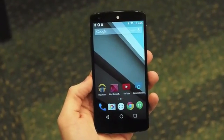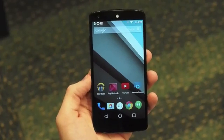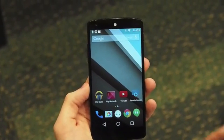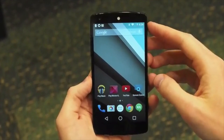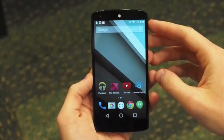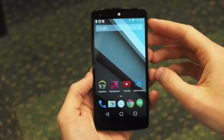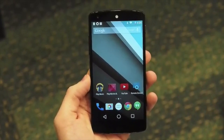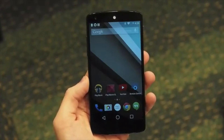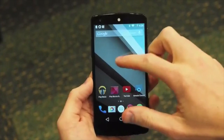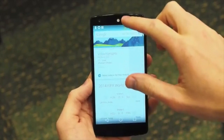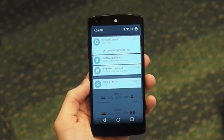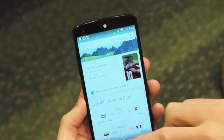Hi there. This is a Nexus 5 running the L developer preview of Android. This is going to be the next version of Android coming out later this fall, but since it's pretty early on, we're just giving developers a taste of this — so we're seeing an abbreviated version.